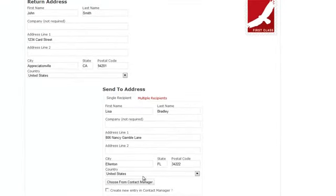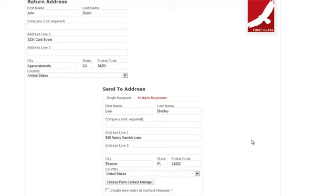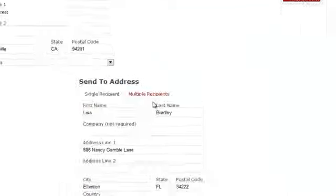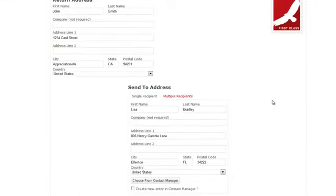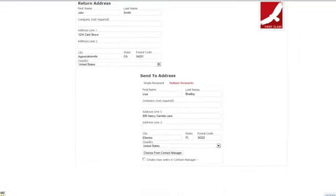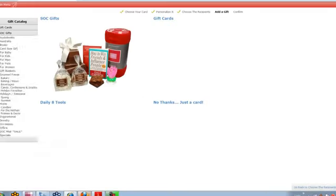Your contact manager is your address book that you can import in, and it reminds you of birthdays and anniversaries and things like that. You can also send a card to a whole group of people with one click by using the multiple recipients or by creating something called a campaign. And again, there's another training on how to do a campaign. So we're going to click on continue.